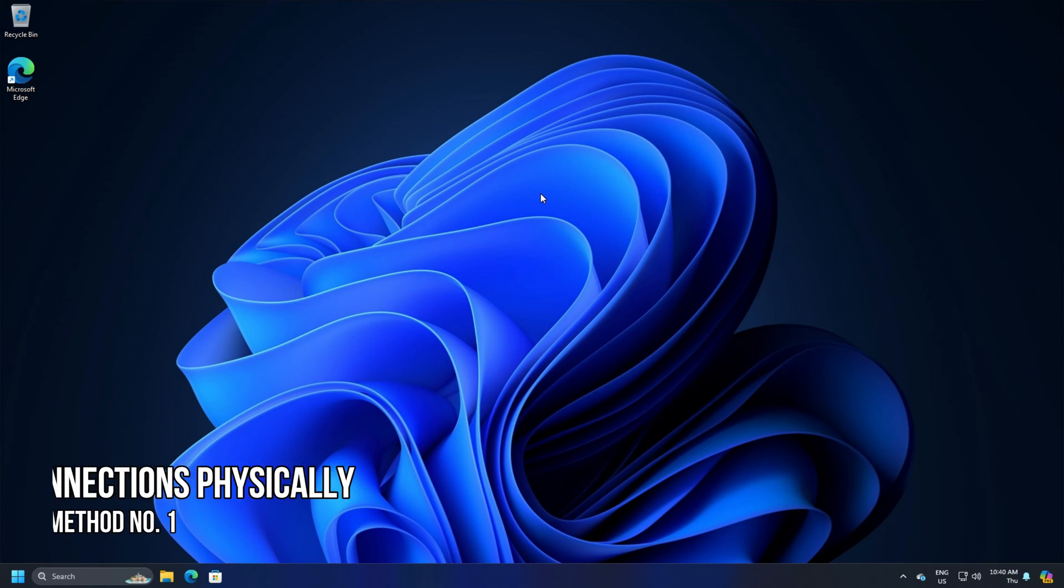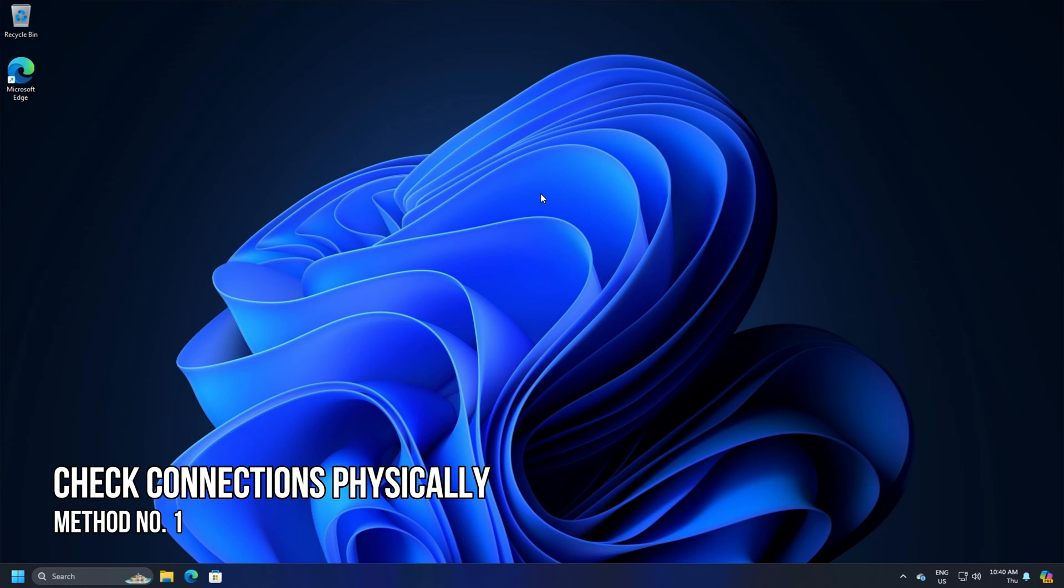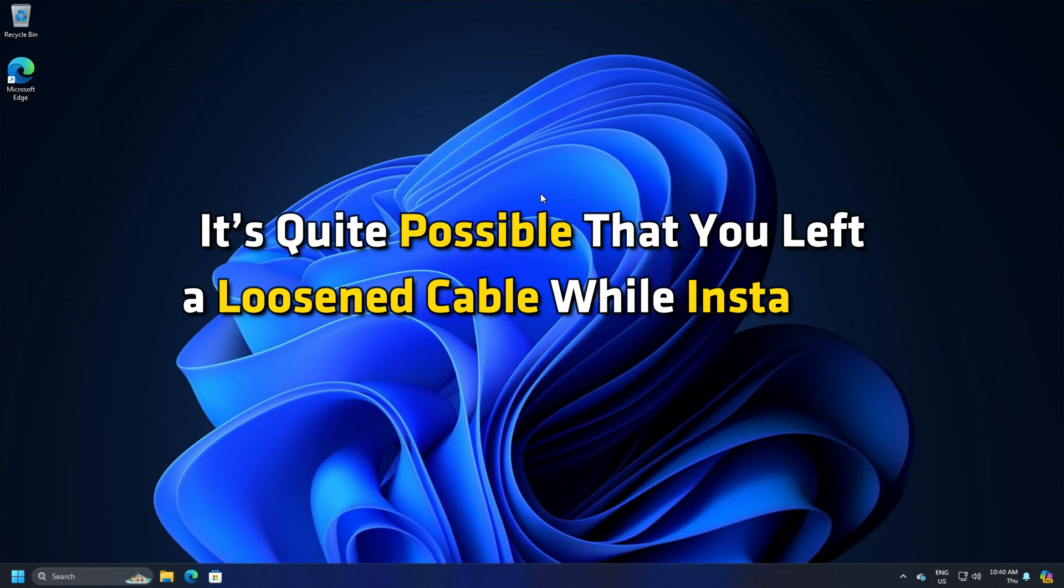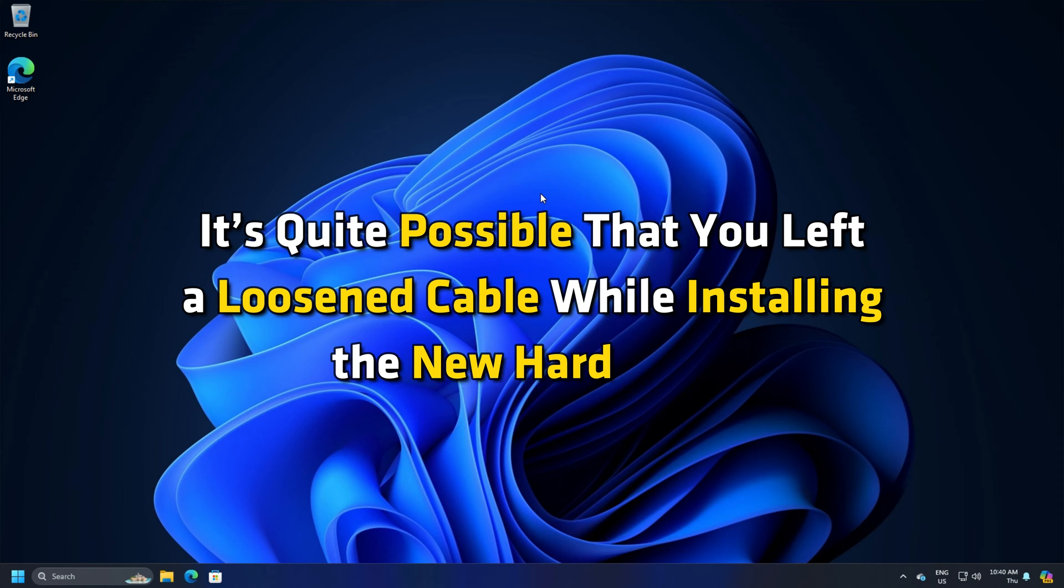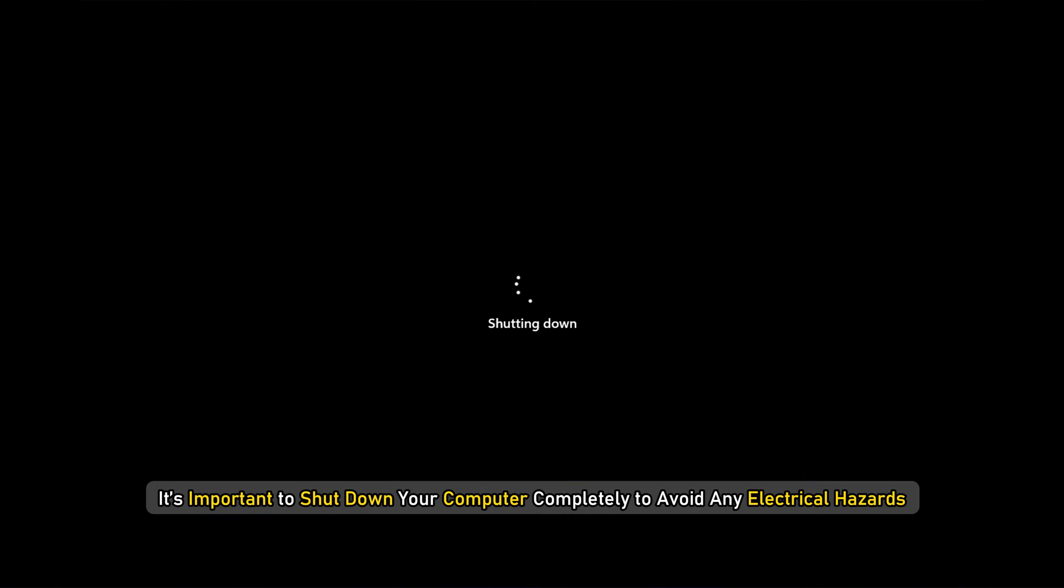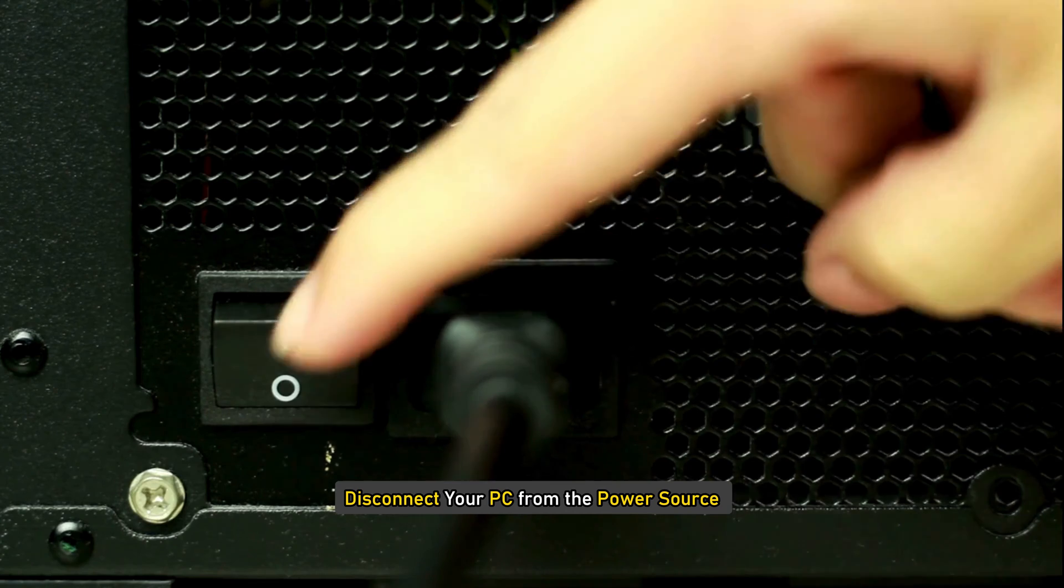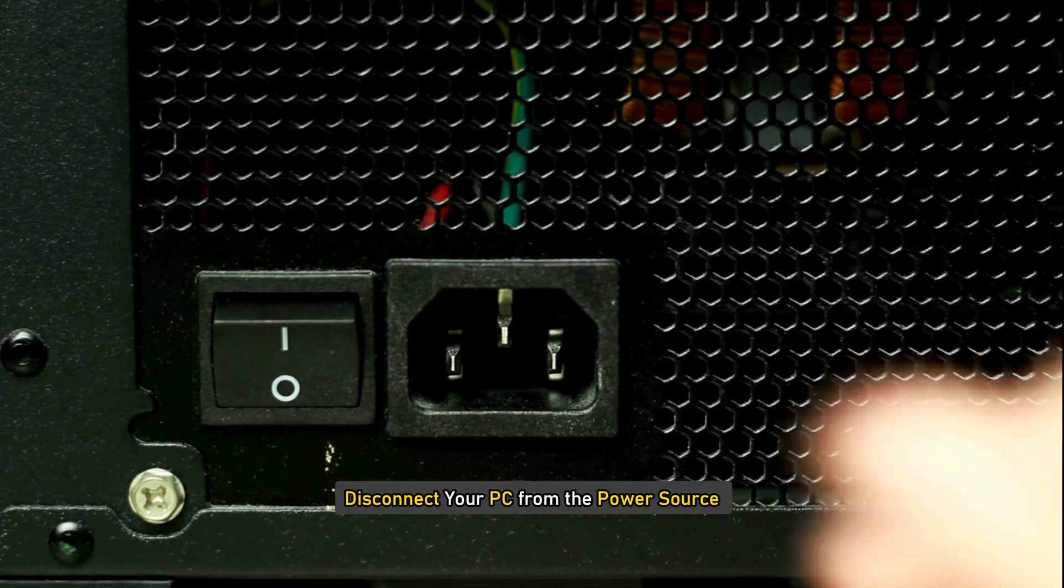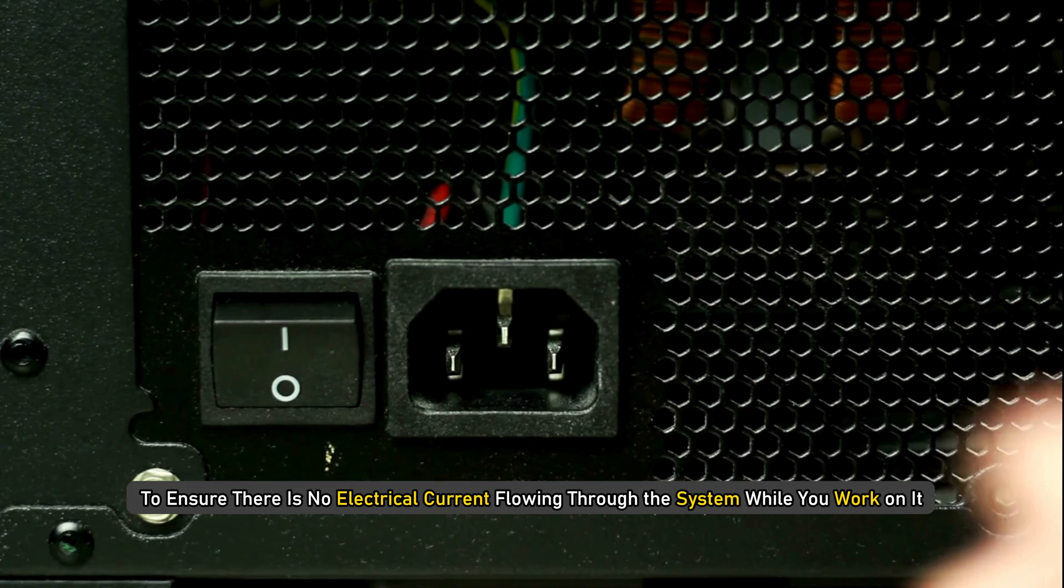Method 1. Check Connections Physically. It's quite possible that you left a loosened cable while installing the new hard drive. To check this, it's important to shut down your computer completely to avoid any electrical hazards or damage to the components. Next, disconnect your PC from the power source to ensure there is no electrical current flowing through the system while you work on it.